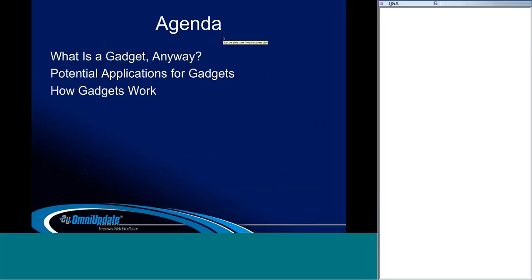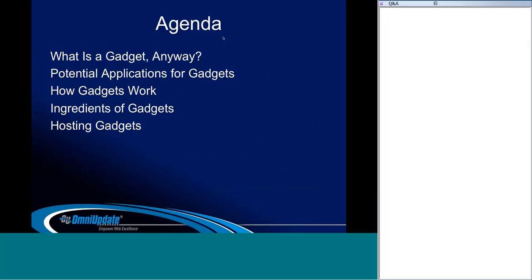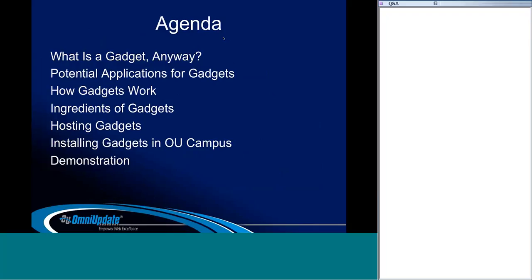Our agenda today covers: what is a gadget, potential applications for gadgets to give you a jump start on the contest, how gadgets work, the components or ingredients of a working gadget, how to host gadgets including in OU Campus, and how to install them in the setup area. After the slides, I'll turn it over to Chul and Rich to show their own gadgets and cool development tools. Save questions until the end for Q&A.